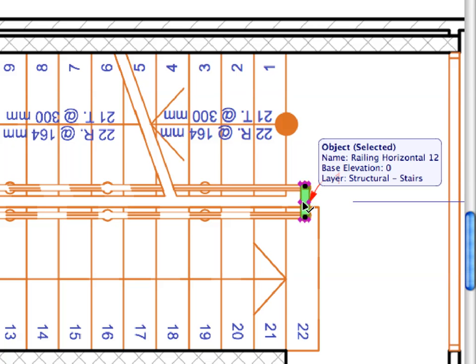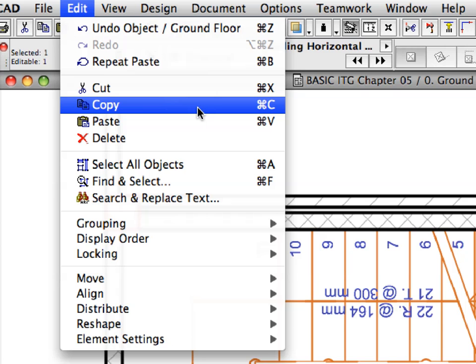Select the railing you just placed and copy it to the clipboard by activating the Edit, Copy command.